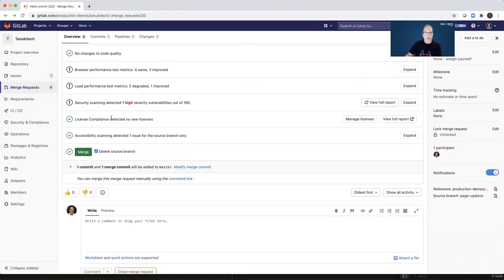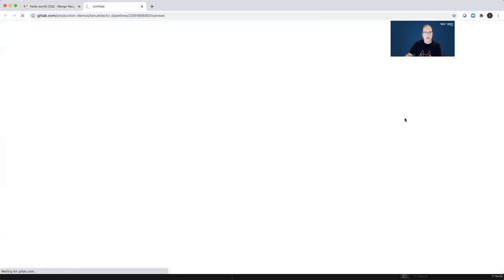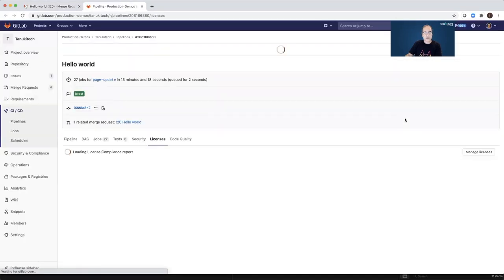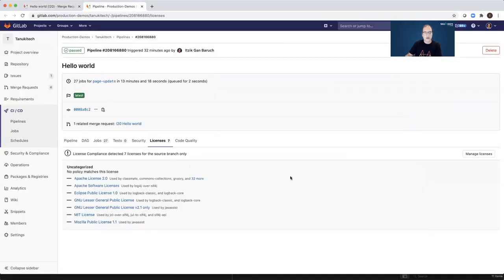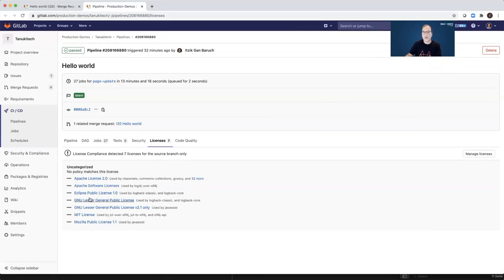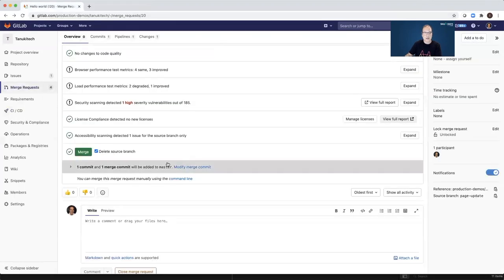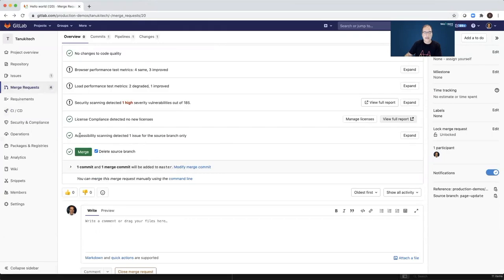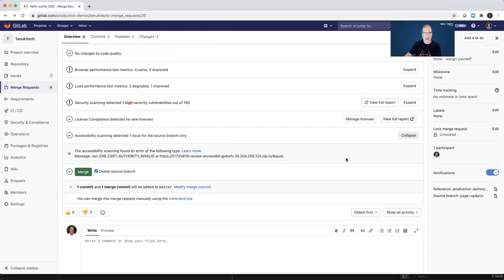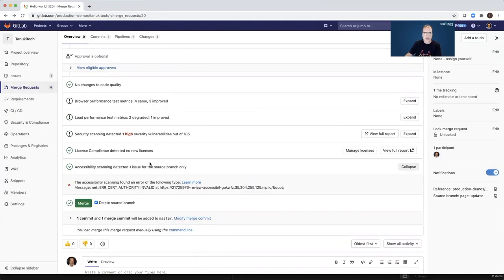License compliance test detected no new licenses. You can open the reports and see the list of licenses that we are using. But all of them look good, means that we don't have any policy against those licenses. And accessibility scanning detected one issue. I can expand it and see what is the issue. So before I can click the merge,